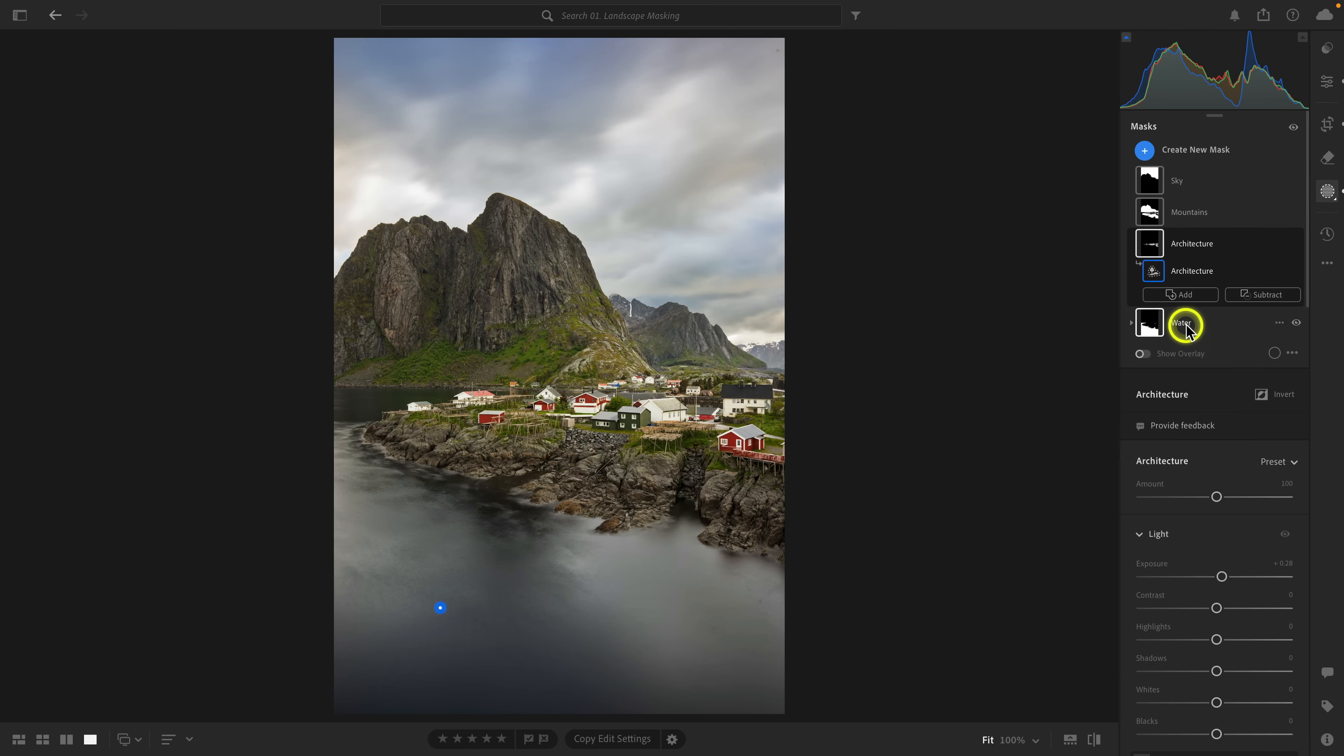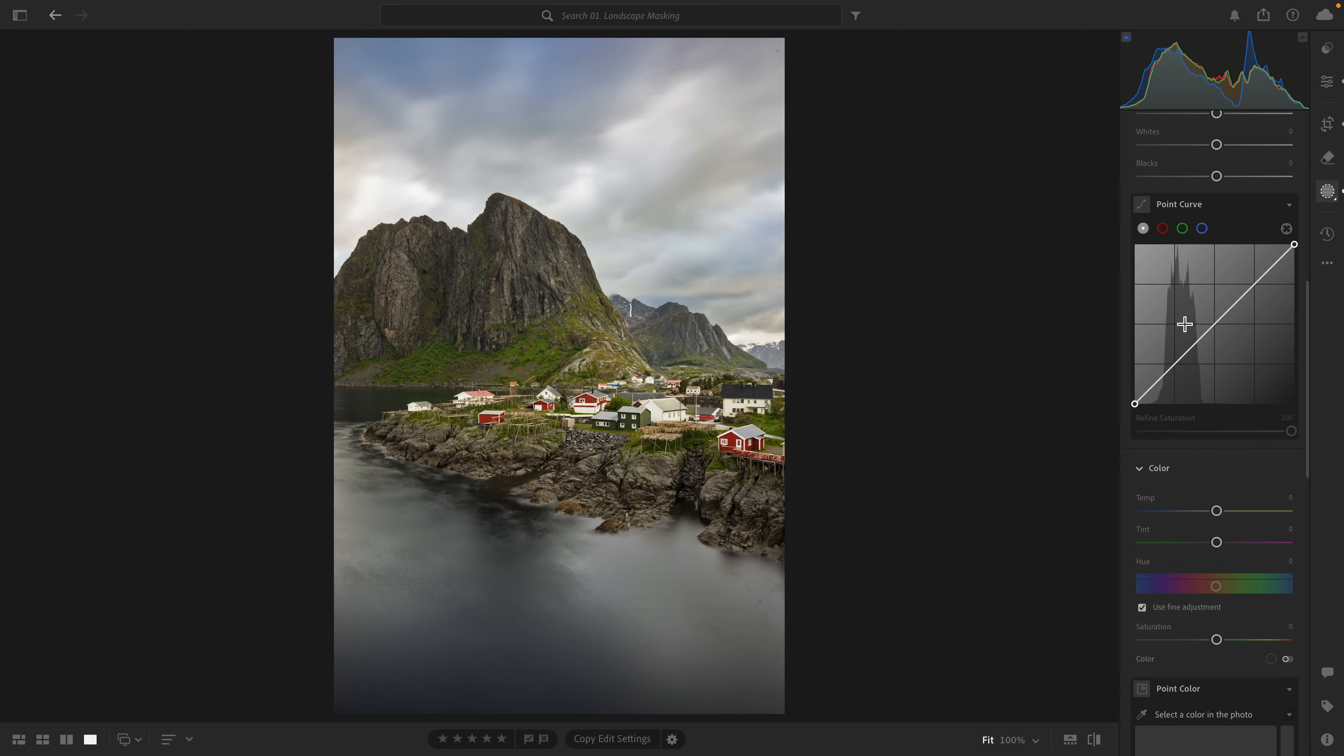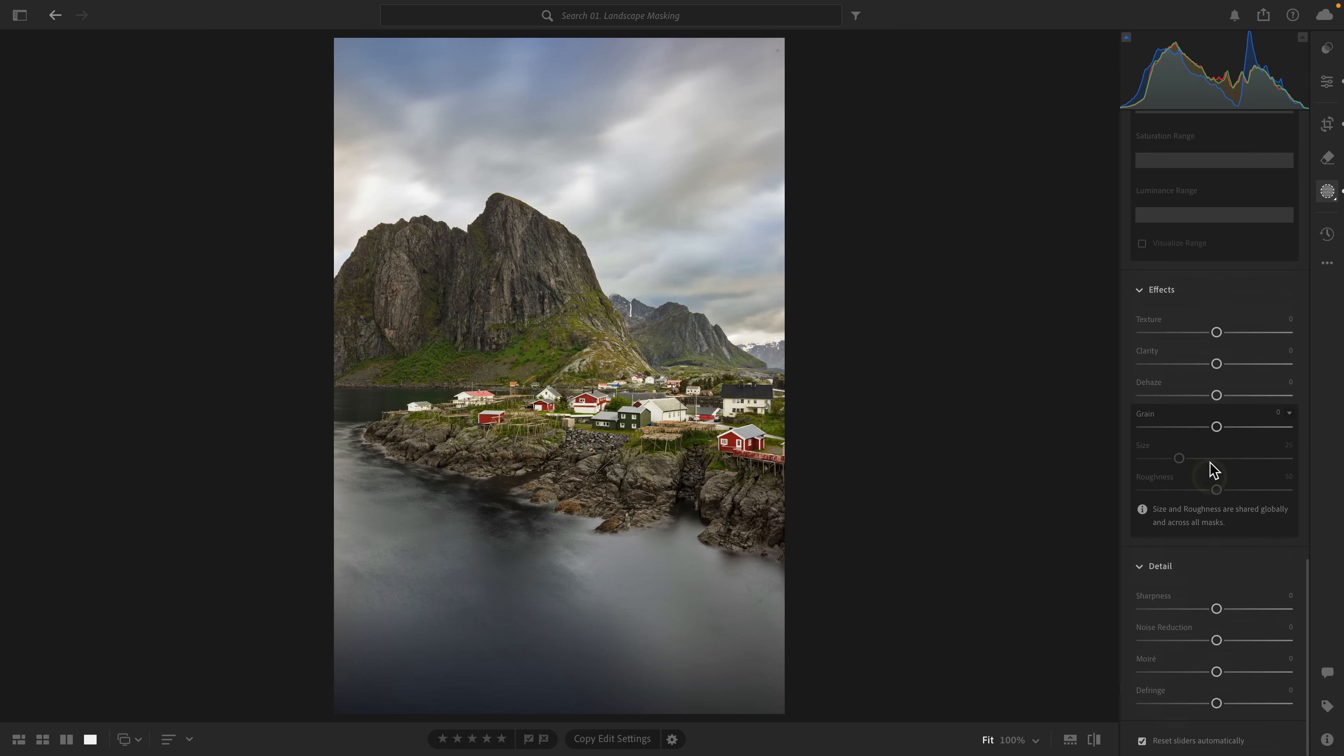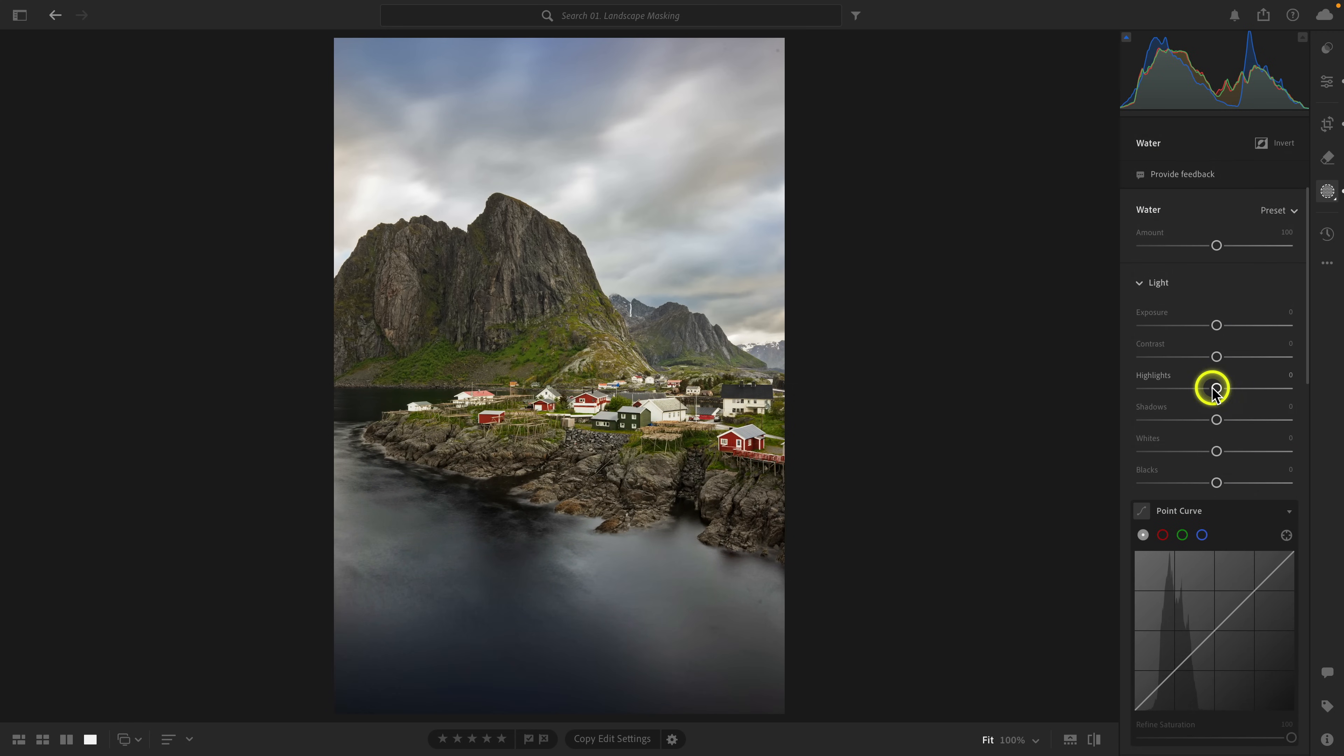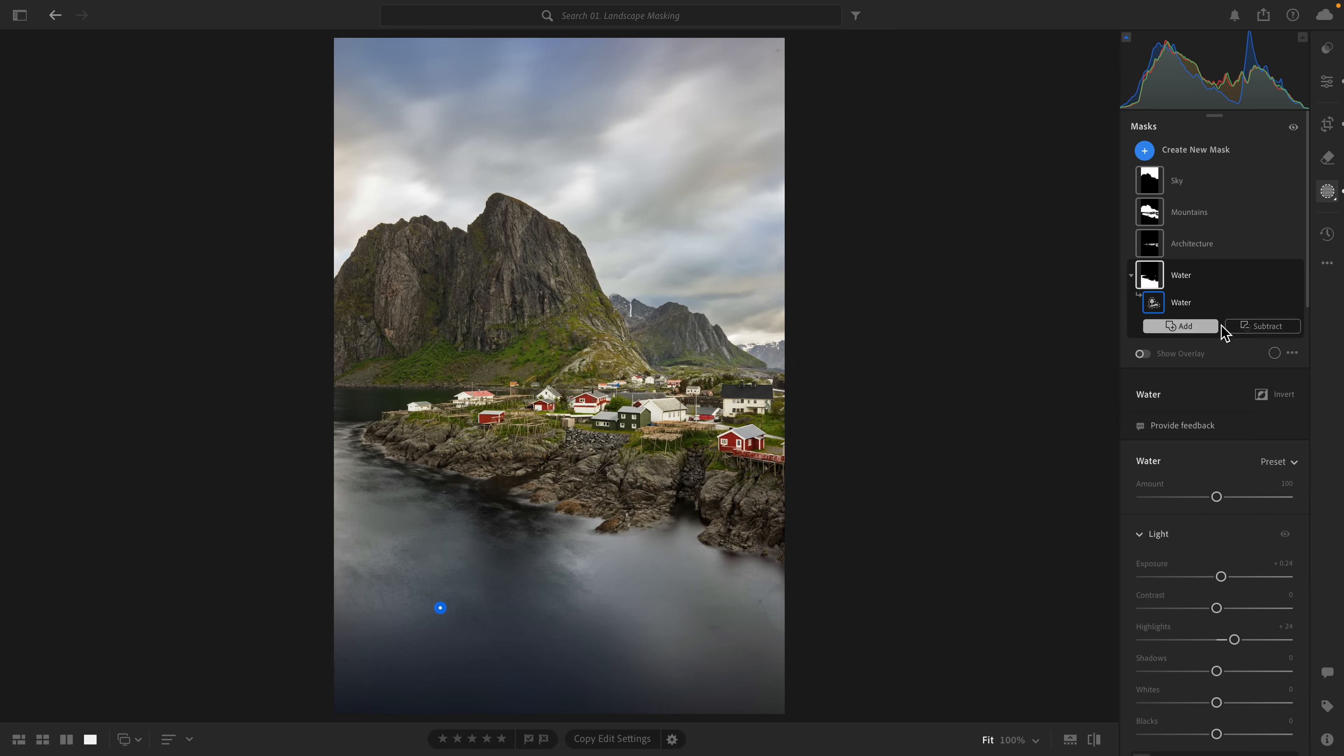And then finally, let's go to water. So with water, what I'm going to do is add just a tiny bit of a cool temp to the water. I'm also going to increase dehaze here. Let's go ahead and increase highlights. Open up the exposure a tiny bit. And that's looking pretty good.